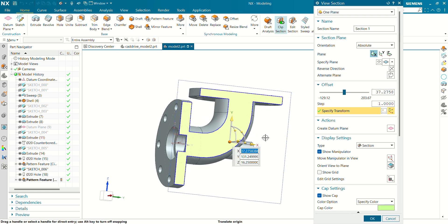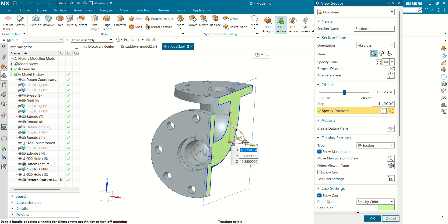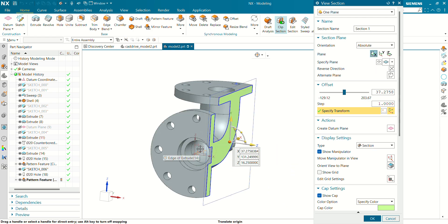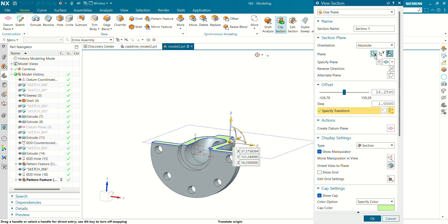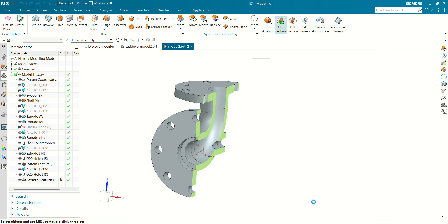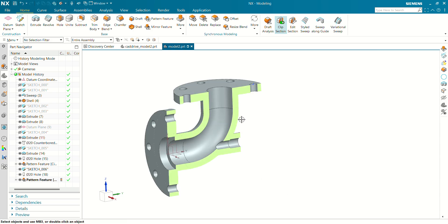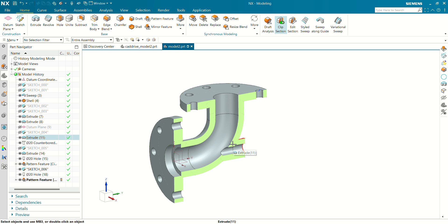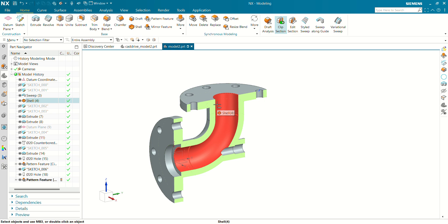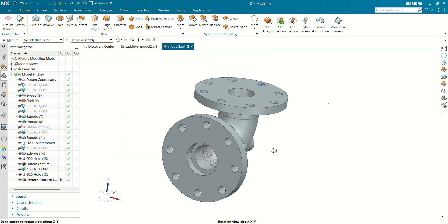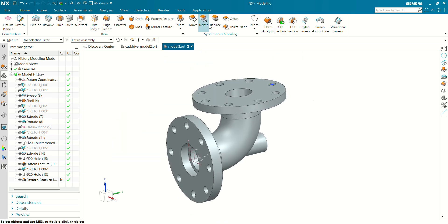Let's see the section view of this model. And see now how our model is neat and clean. So that's all for today's tutorial. Please make sure you like, share, and subscribe to this channel for more videos like this. Thank you for watching CalDrive.